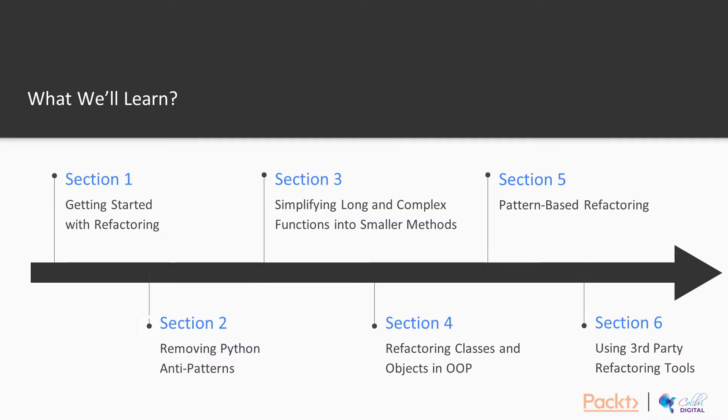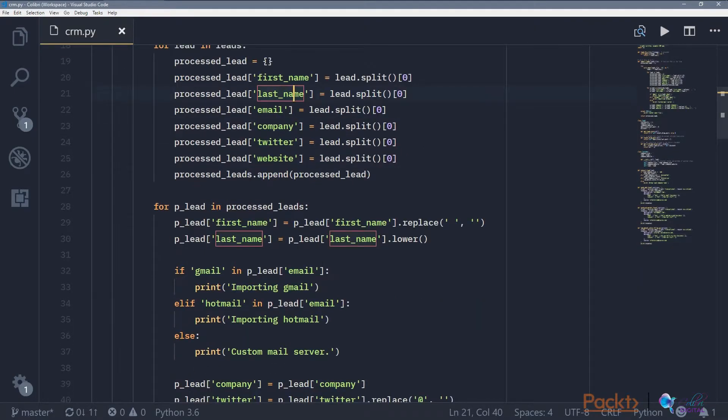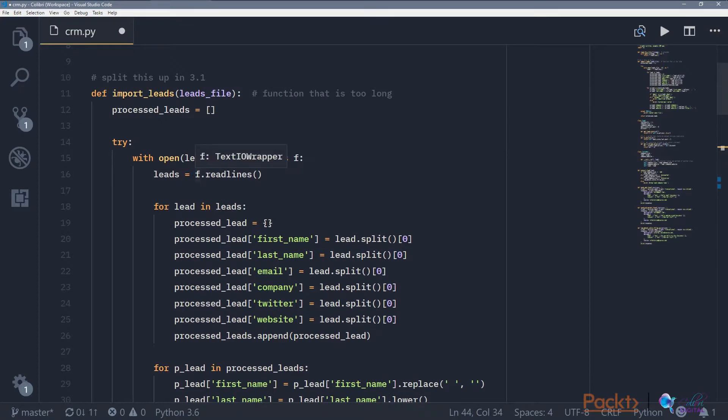We'll talk about removing Python anti-patterns, which are patterns that signify you have technical debts or unclean code in your code base.